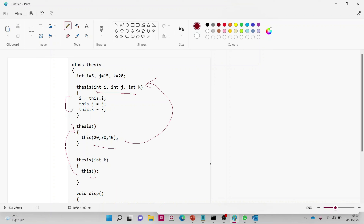Let me remind you: a constructor has no return type — not even void — and it bears the same name as the class name. So this is the second use of the 'this' keyword.